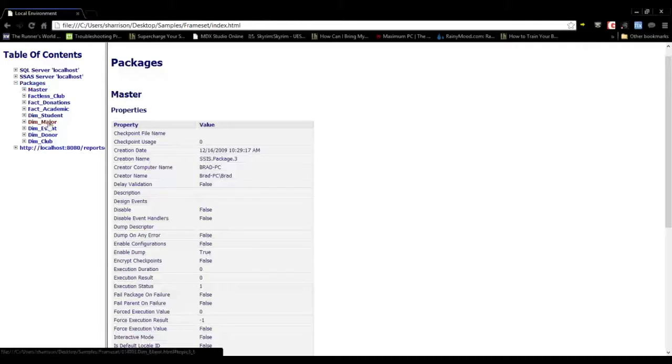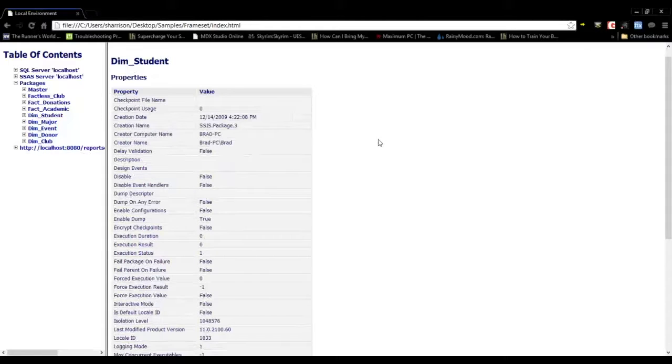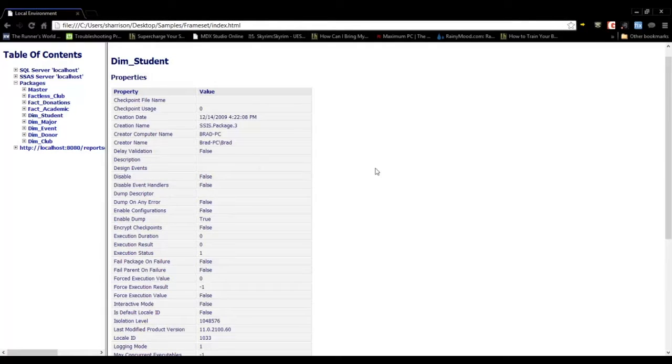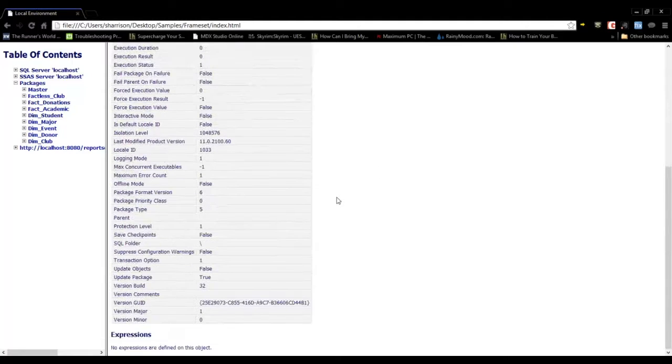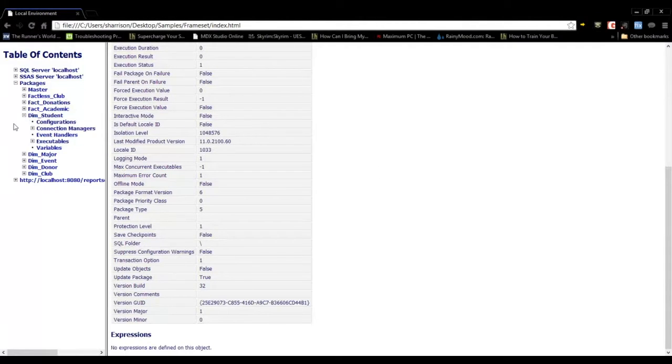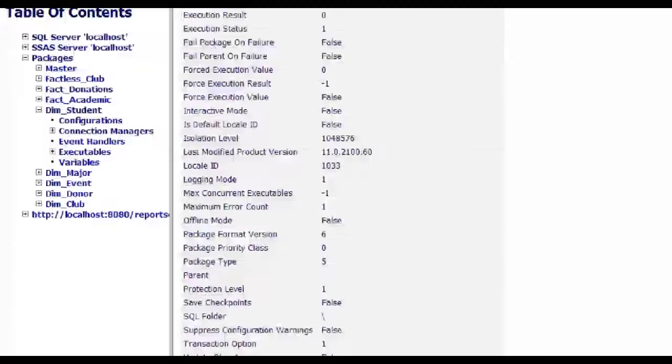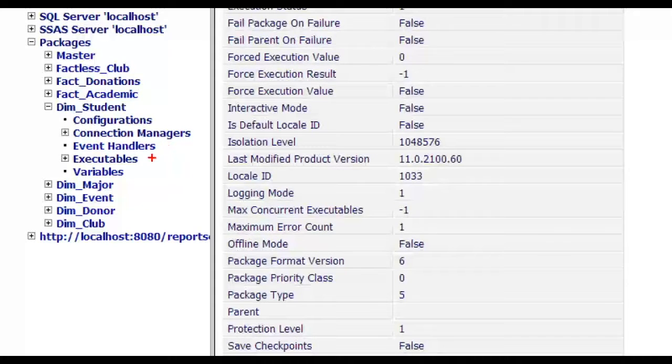When looking at an SSIS package, you can see at a high-level view the package properties. And if you drill into that, you can see configurations, connection managers, event handlers, executables, and variables that are used in the package.